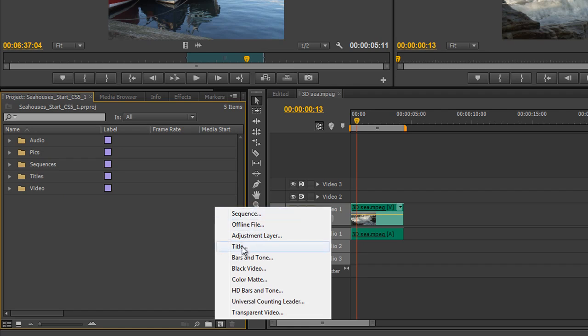What else can we create? We can create a new title — we're going to do a whole section on titles — but you can create a title from here. A word of warning: I generally don't want to create rolling and crawling titles from here, but still titles I usually do either from here or using a keyboard shortcut to create a new title.